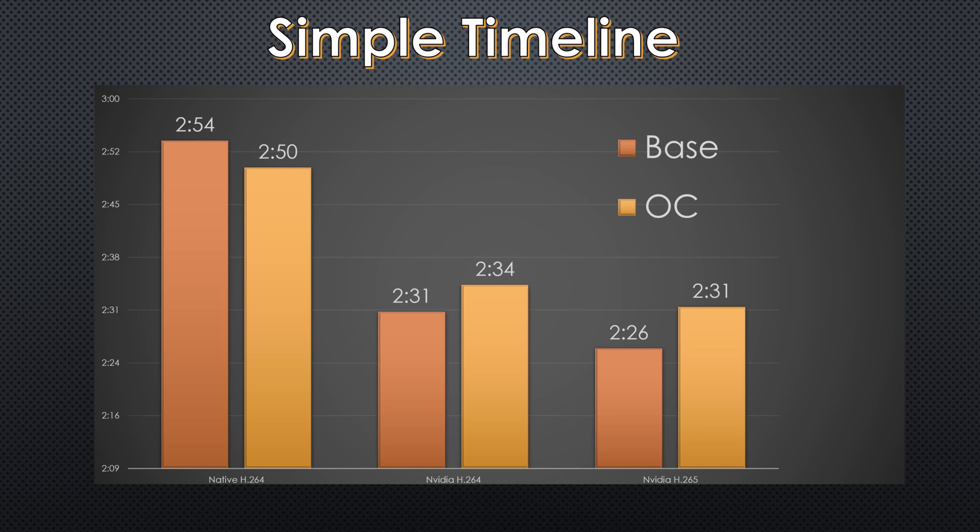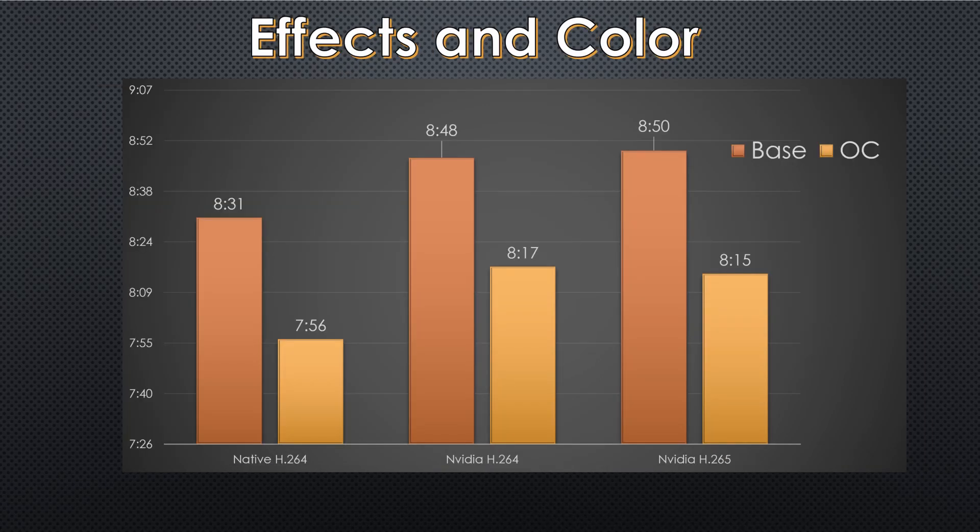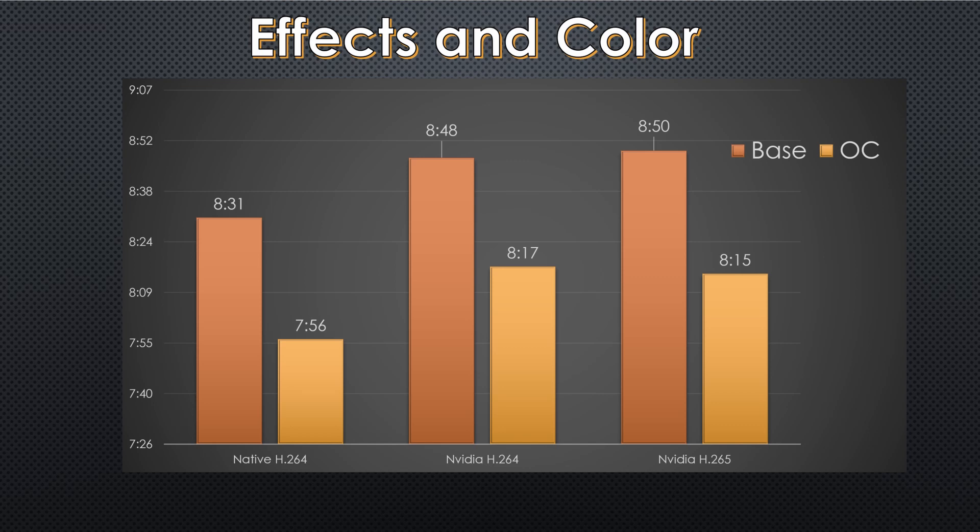We'll see some of that extend a little bit differently as we look at the next slide, which is a timeline that has heavy effects and heavy color. You can see that native H.264 rendered the heavy effects in 831 with no overclock, and 756 with the overclock. So we're seeing something that's maybe telling a story that it could possibly be worth it.